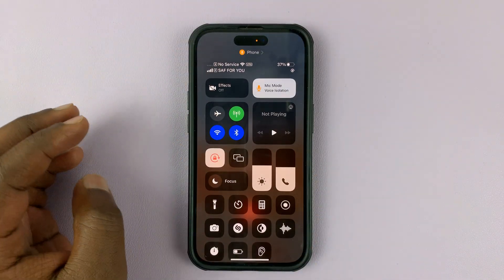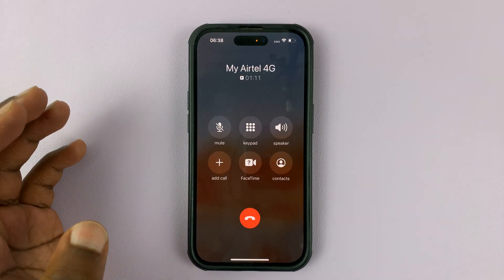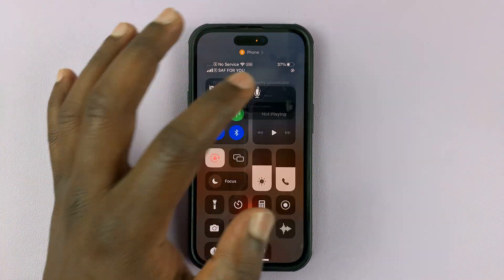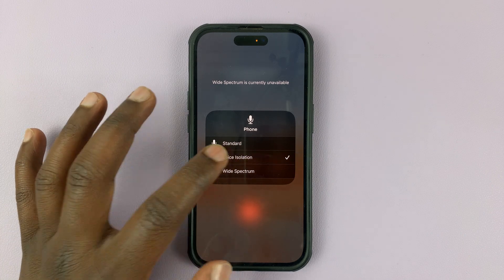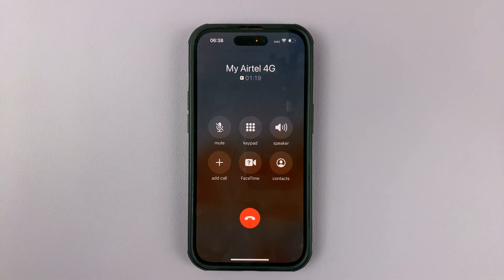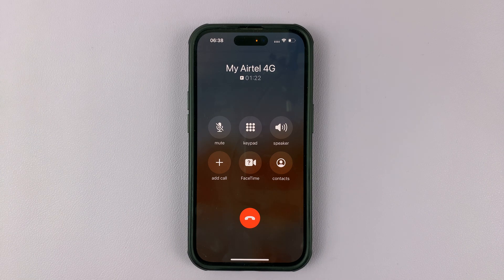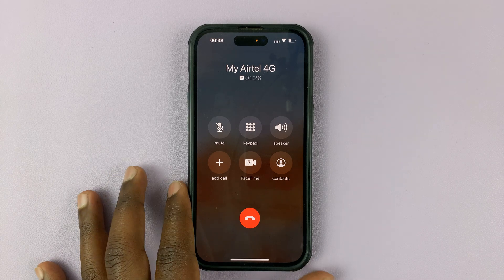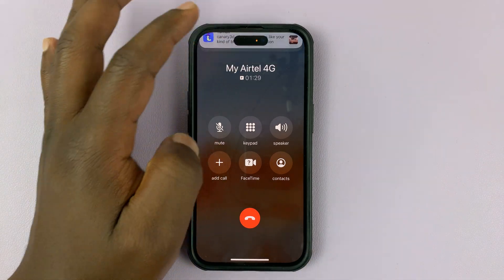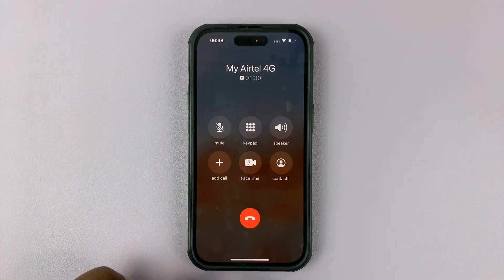So if you have iOS 16.4, next time you're in a phone call and you're in a noisy place, go ahead and tap on that and enable voice isolation. All the background noise will be eliminated and the person on the other end can only hear your voice. That's basically how to use voice isolation in iOS 16.4.